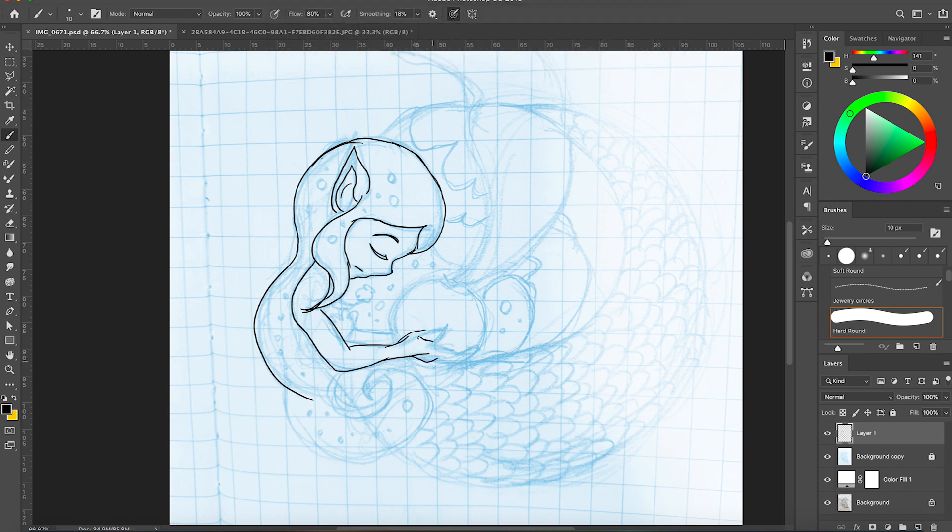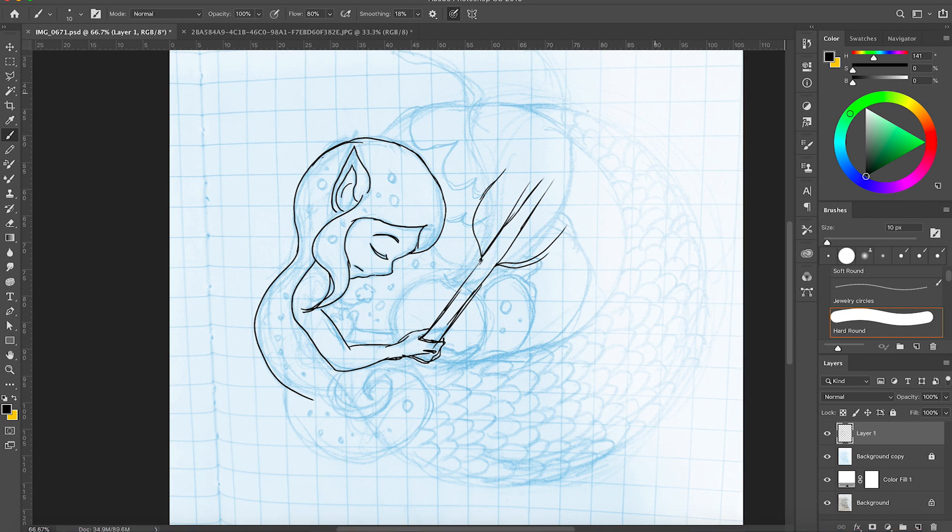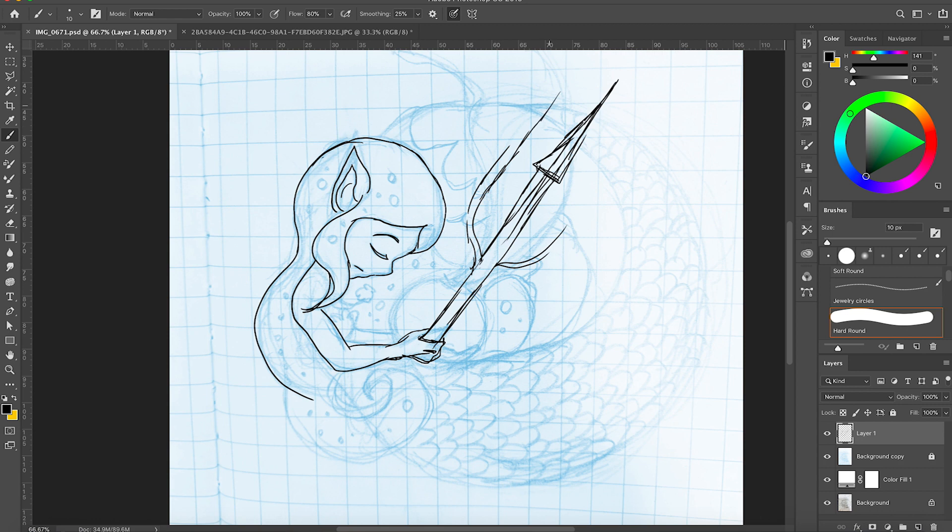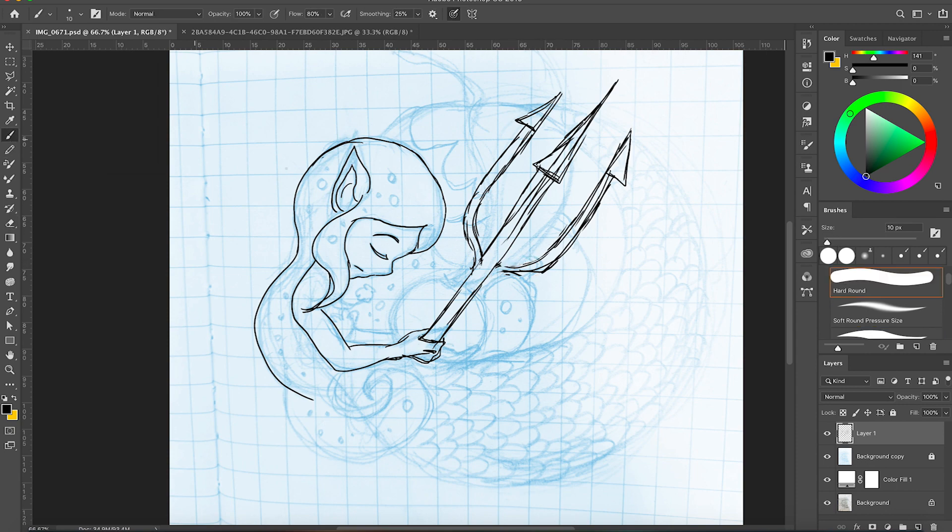So one of my early Lyra pin sketches had her holding a trident like she did in the book and someone on Instagram liked that detail better and I agreed that it did suit her personality more. So here you're seeing me redraw trident over the sketch of her holding a pearl.